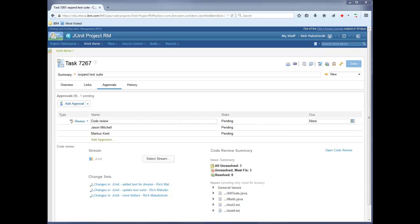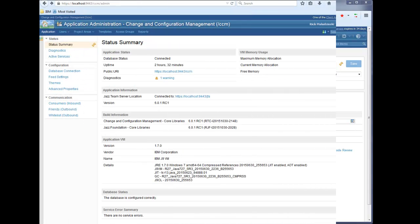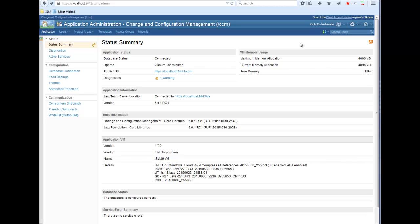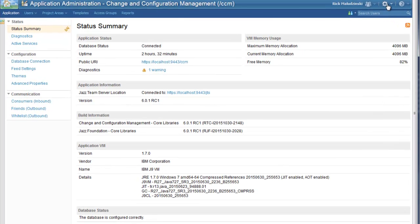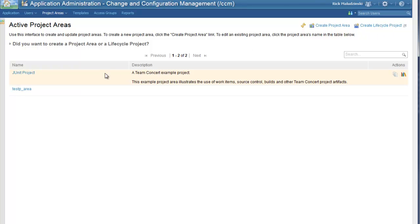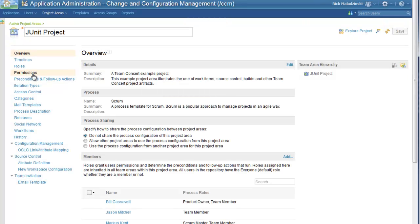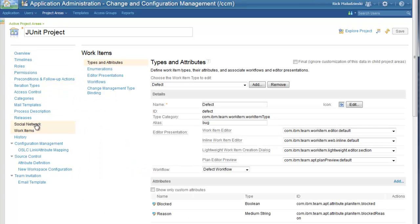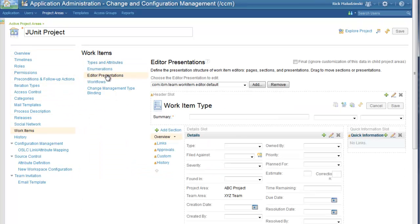I'm going to use the JUnit sample project that I just finished installing on my workstation. From the web client, log in to the application administration page. From the admin drop-down, select manage project areas. Select the JUnit project. In the left-hand panel, select work items and editor presentations.